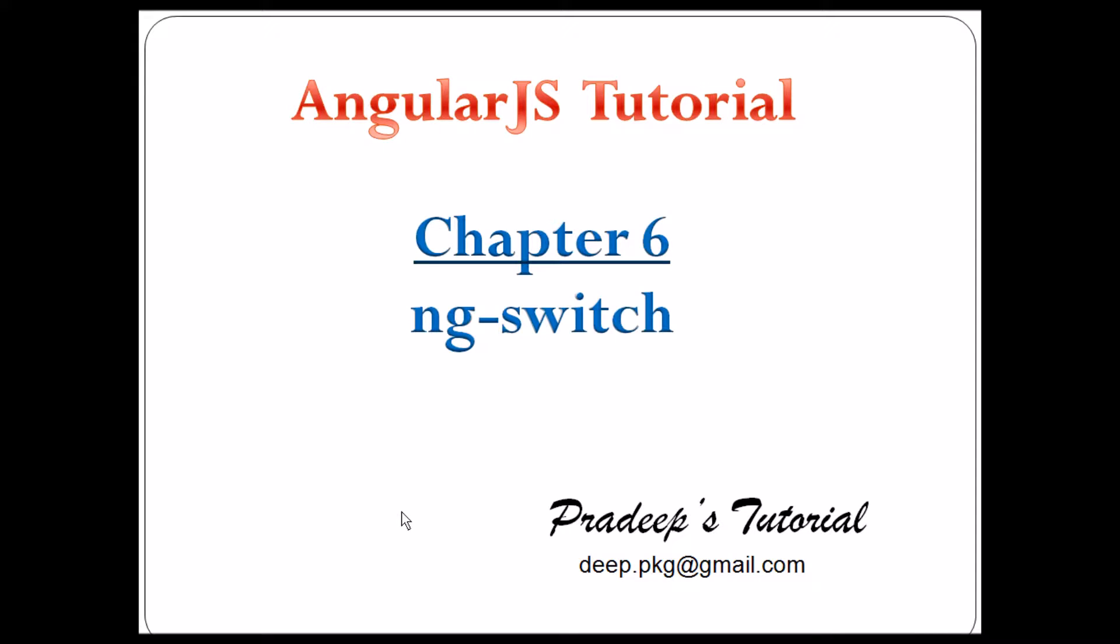Hello friends, welcome to AngularJS tutorial chapter number 6. Today we are going to discuss ng-switch. It's a directive of AngularJS and it's very similar to the switch we are using in Java. So if you are a Java developer, you are very much familiar with the switch.